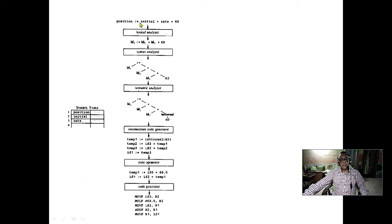In context-free grammar, remember: the left-hand side has no context — only a single variable, and the right-hand side can be any string. We will later learn Chomsky's normal form, where only the start symbol can go to epsilon — no other symbol can go to epsilon. Next is context-sensitive grammar, which is outside the purview of most programming — 99% of programming is deterministic context-free grammar. Context-sensitive might appear in one or two touches, but we are not considering it right now.